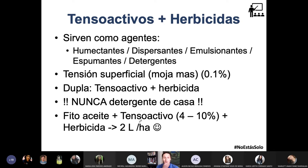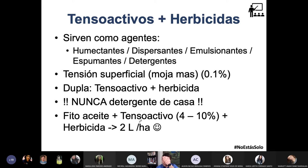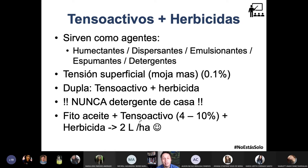Cuando no has metido un herbicida a tu cultivo, en la primera aplicación vas a tener el 99% de efectividad y quedará el 1% que ni se entera. Pero para el siguiente ciclo, ese 1% serán los resistentes. Después de dos o tres ciclos más adelante ya no podrás usar ese herbicida porque se expresó el gen de la resistencia, y te tocará cambiar el herbicida.